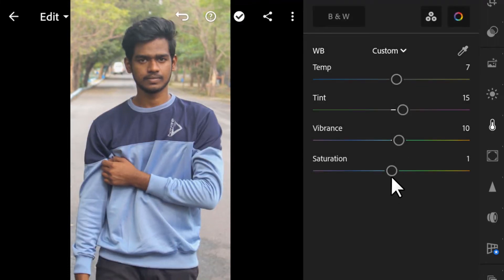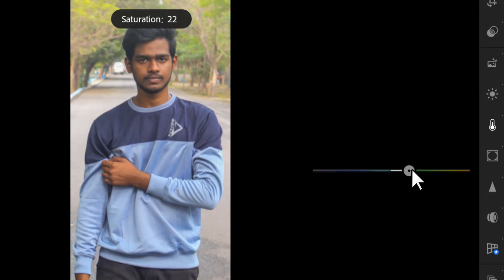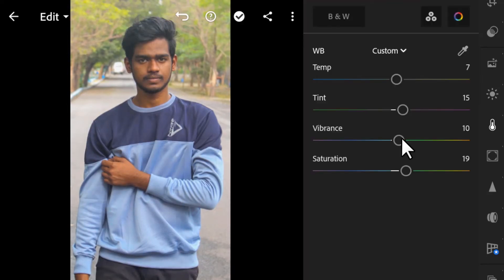Next is Vibrance and Saturation. If your image colors are muted, you can use Saturation to adjust the overall color. Vibrance, however, only increases the colors that are muted — if some colors are dull, Vibrance will increase the saturation of only those colors. Saturation affects all colors overall, while Vibrance affects only the muted ones.